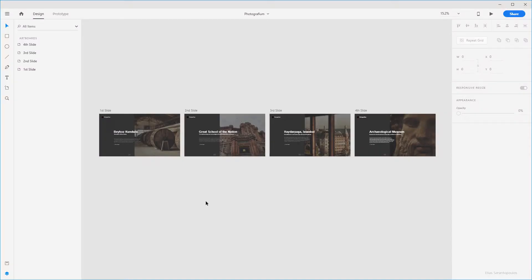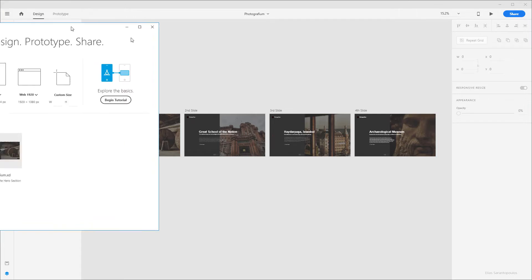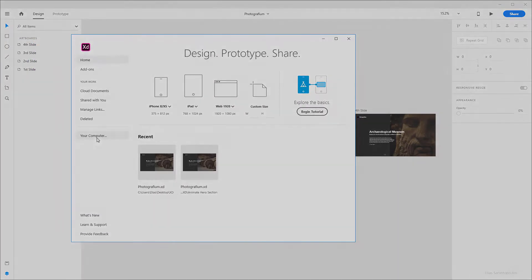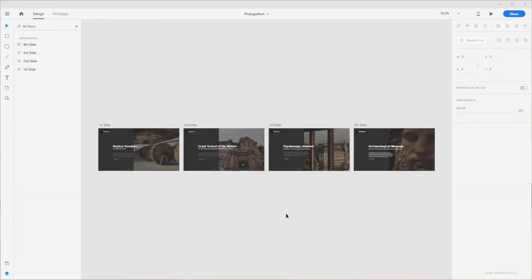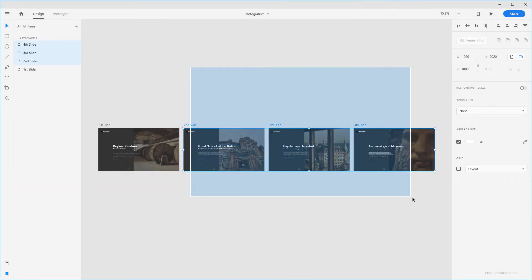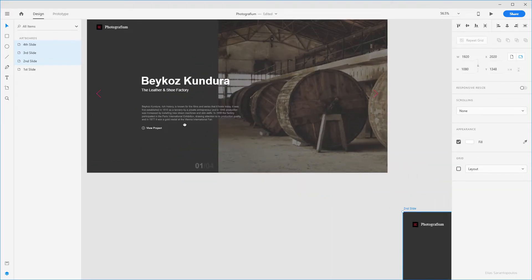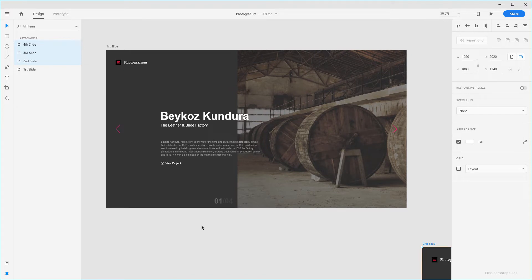Back in Adobe XD, all you have to do is click on the Home icon and then find the file from your computer. I'm going to marquee select those three artboards, move them out of the way, and focus on the first slide to talk about how we can accomplish this inside Adobe XD. To create a hero section with multiple slides, we use the Repeat Grid feature.